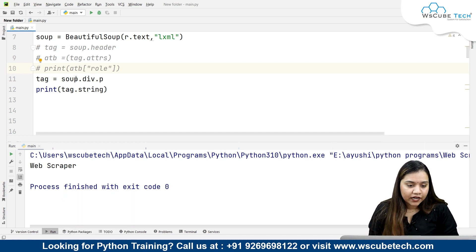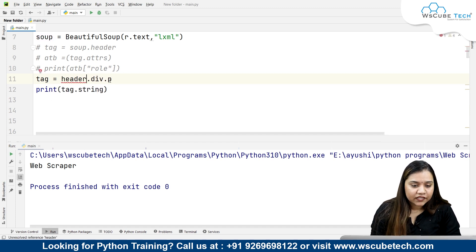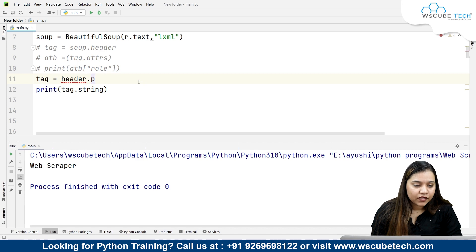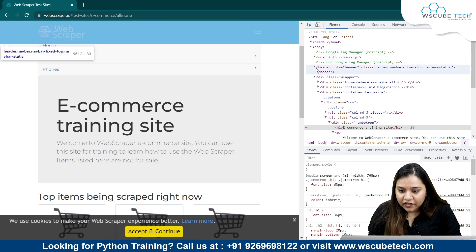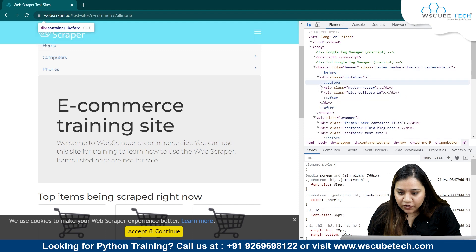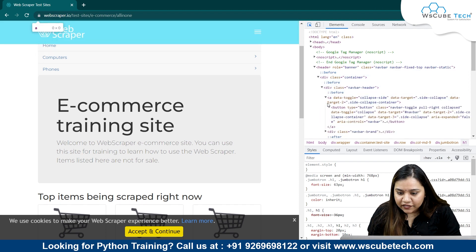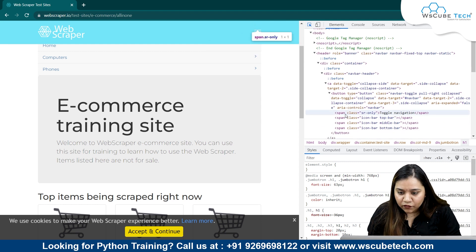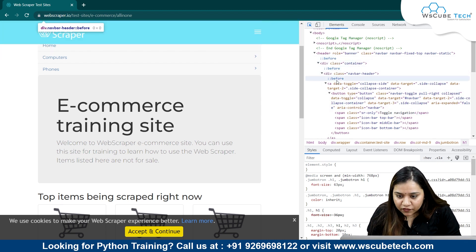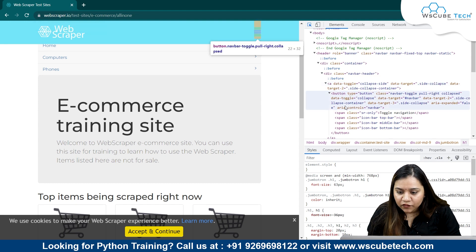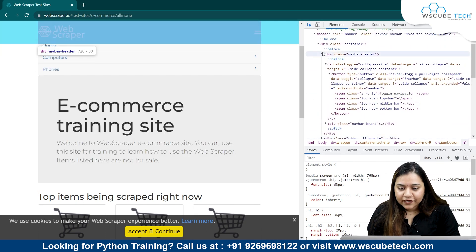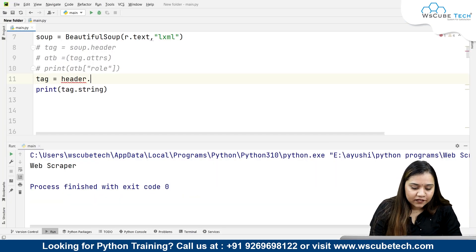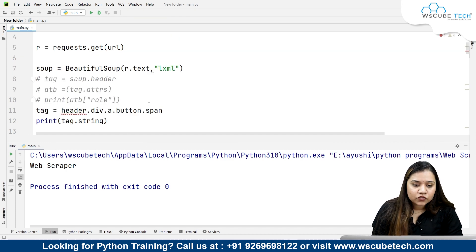Now suppose we're looking inside the header. In the header we cannot have a div tag directly, but let's check. In the header we have a div, and inside that maybe in a span we have something. In the header we have div, then inside that we have an anchor tag, inside that a button, and that gives us 'toggle navigation'.